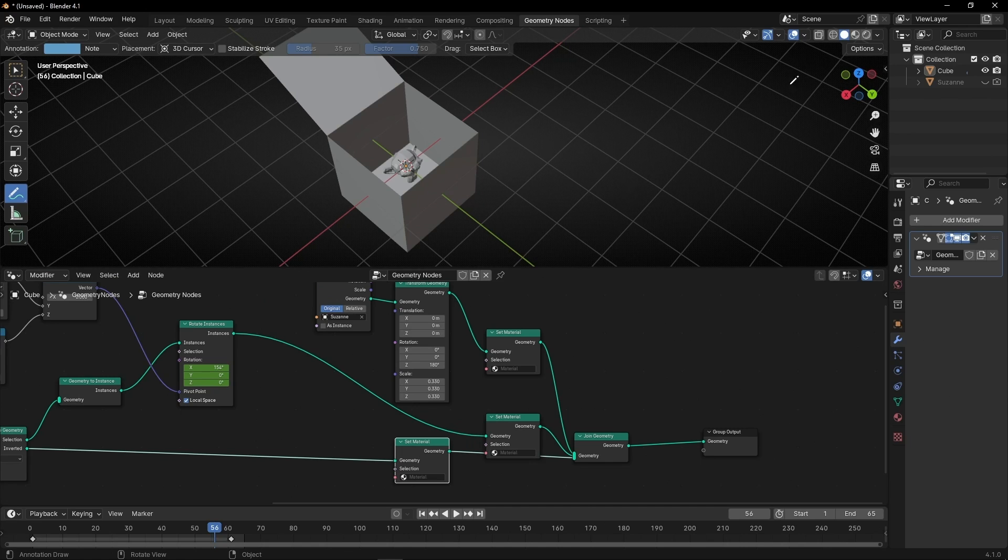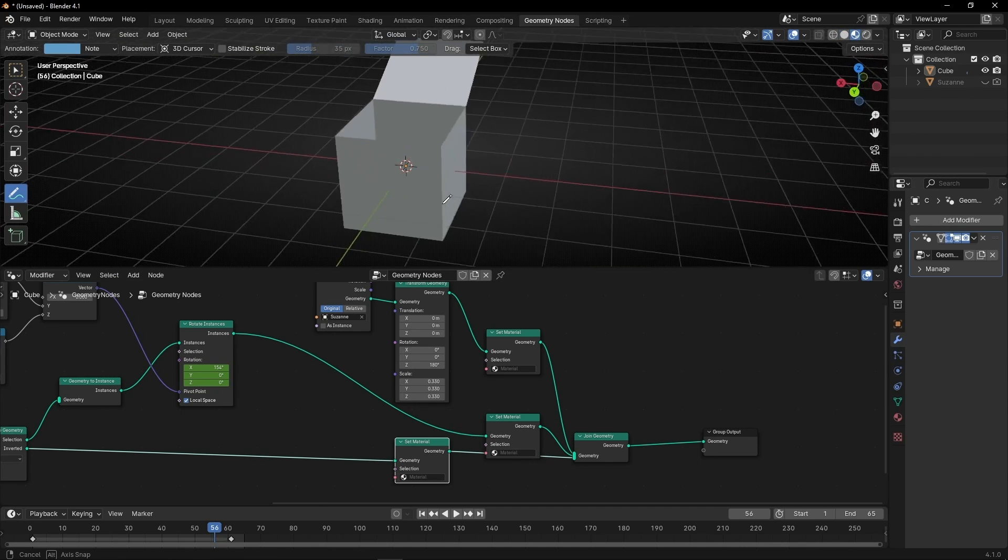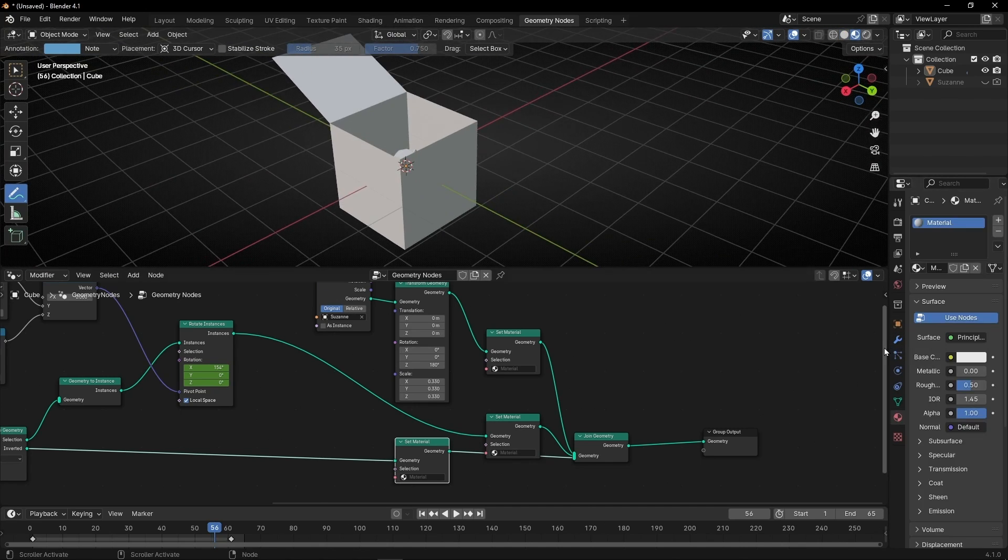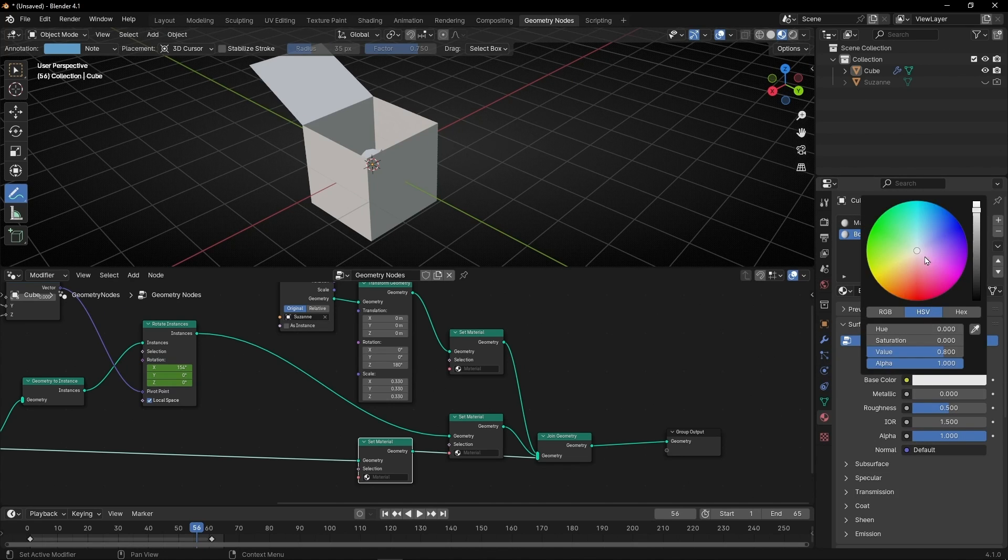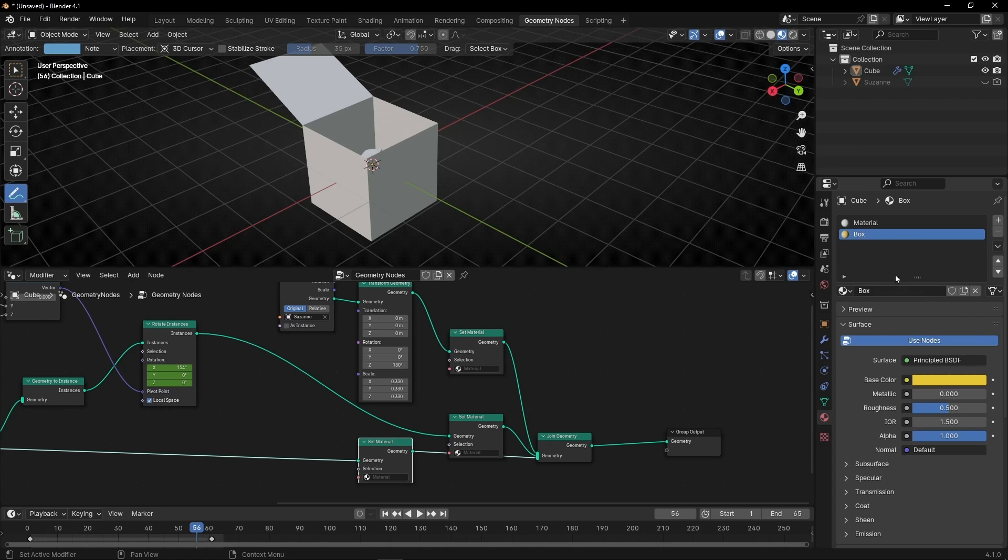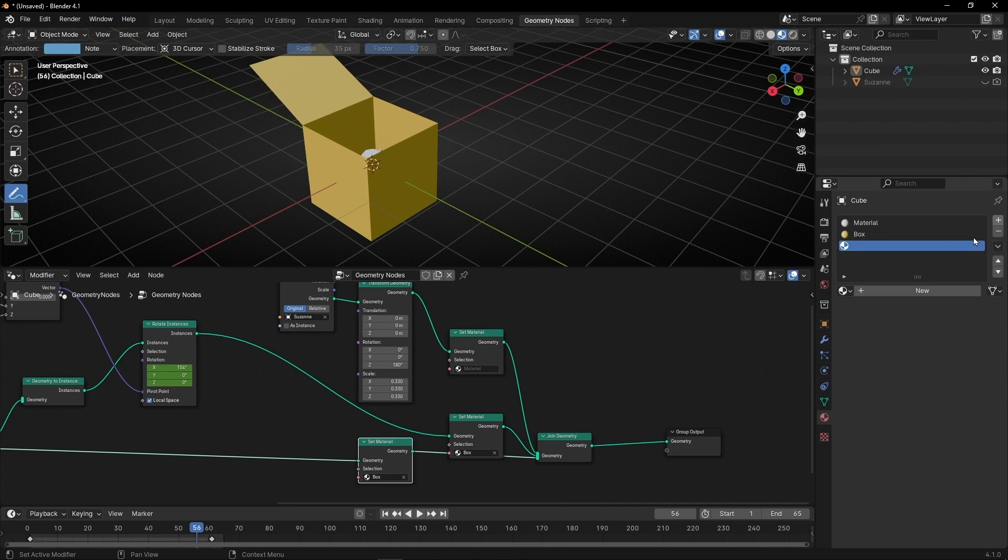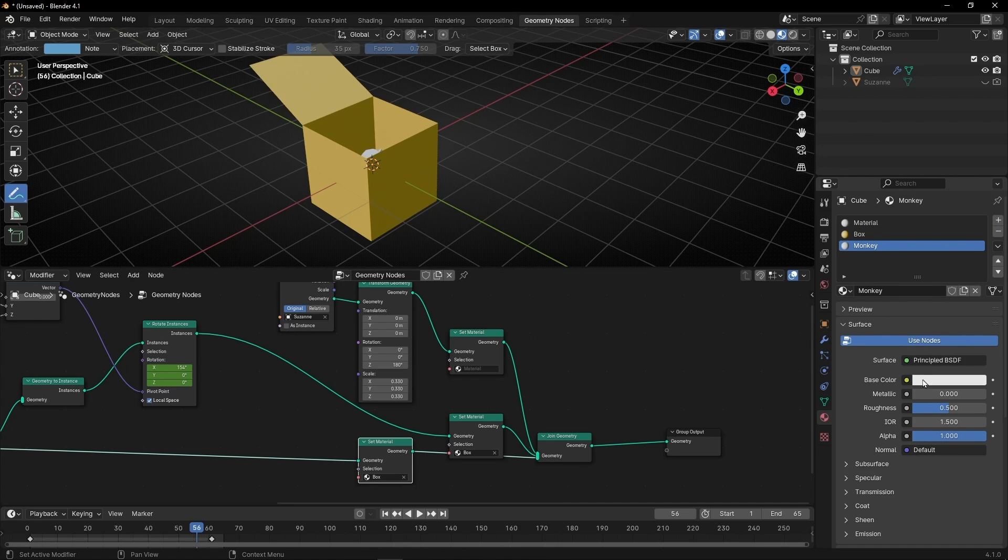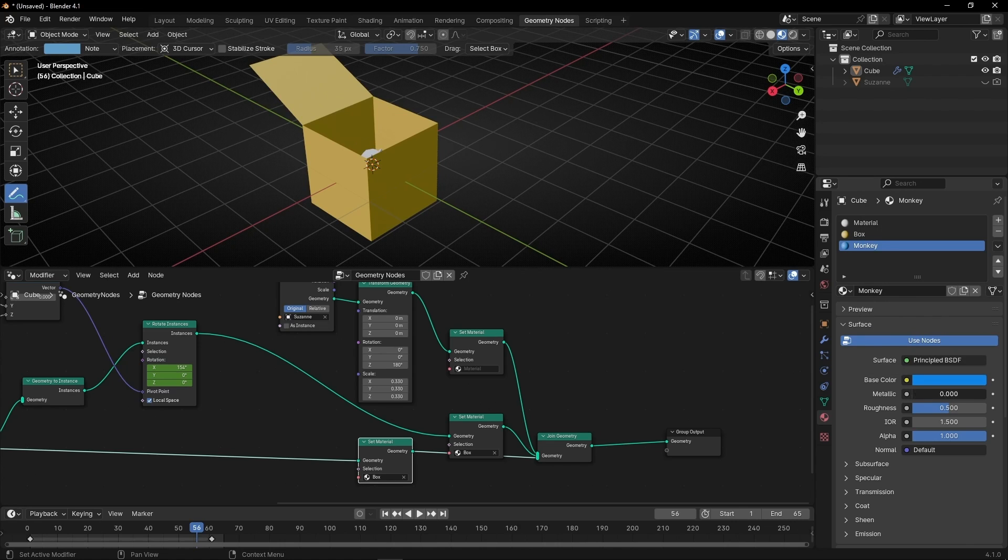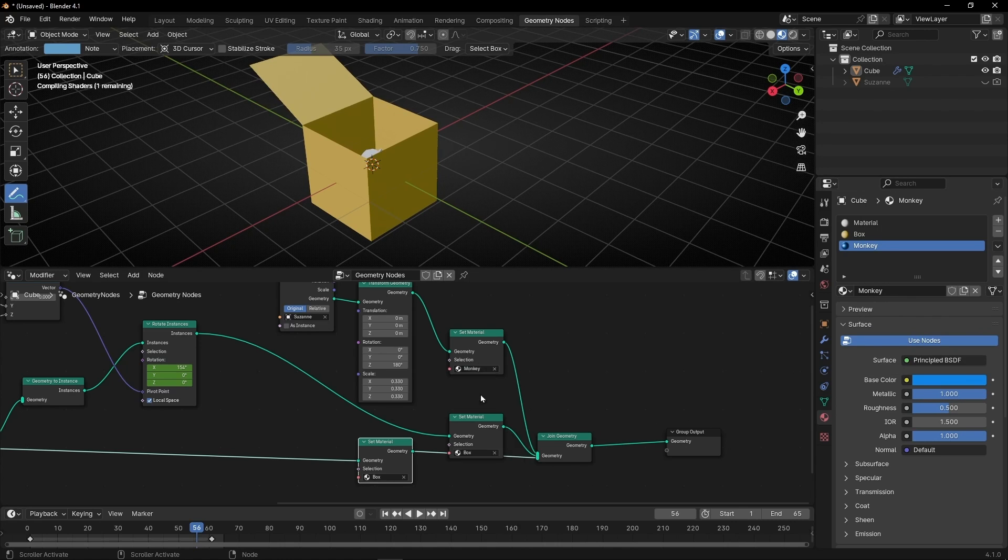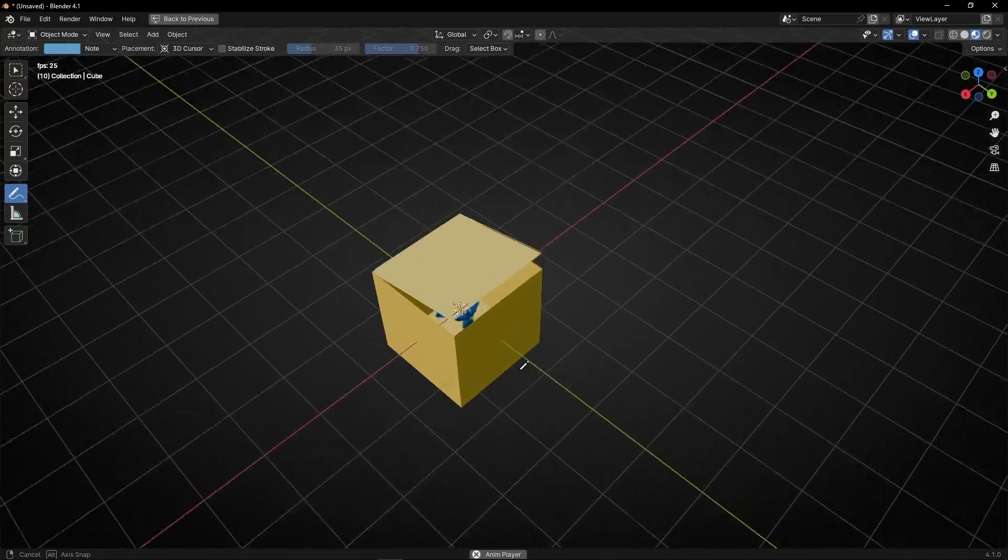So, let's go to material view, and I'm going to create a material for the box, for example, yellow. So let's select yellow, and let's create a material for Suzanne. For example, blue, metallic blue, and let's select monkey, and now we have this animation.